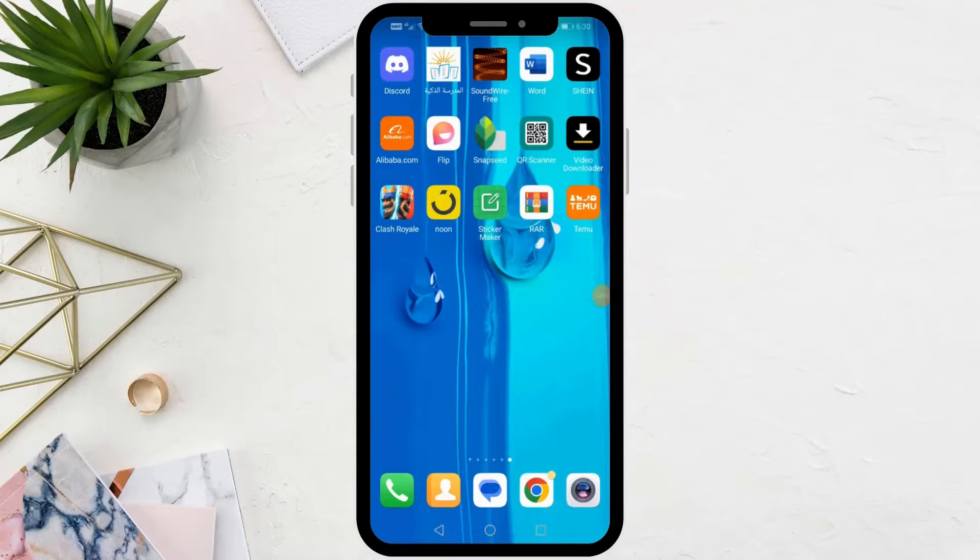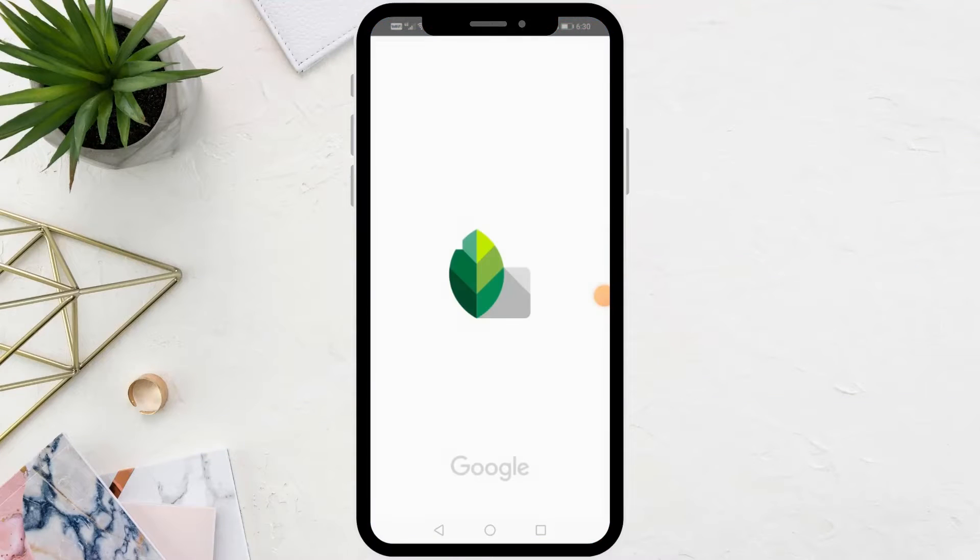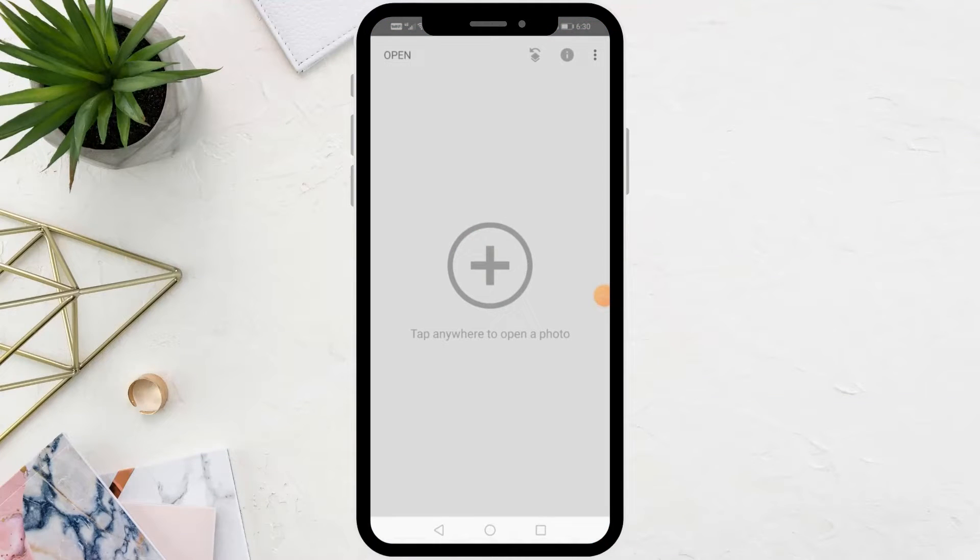Welcome, my friends, to a new video. Today, we will explain how to add two photos in one photo in Snapseed.